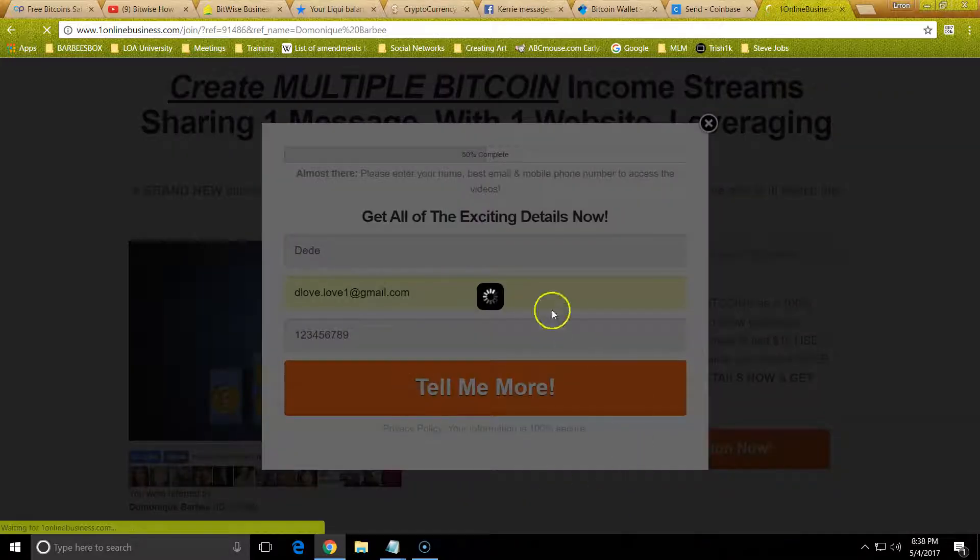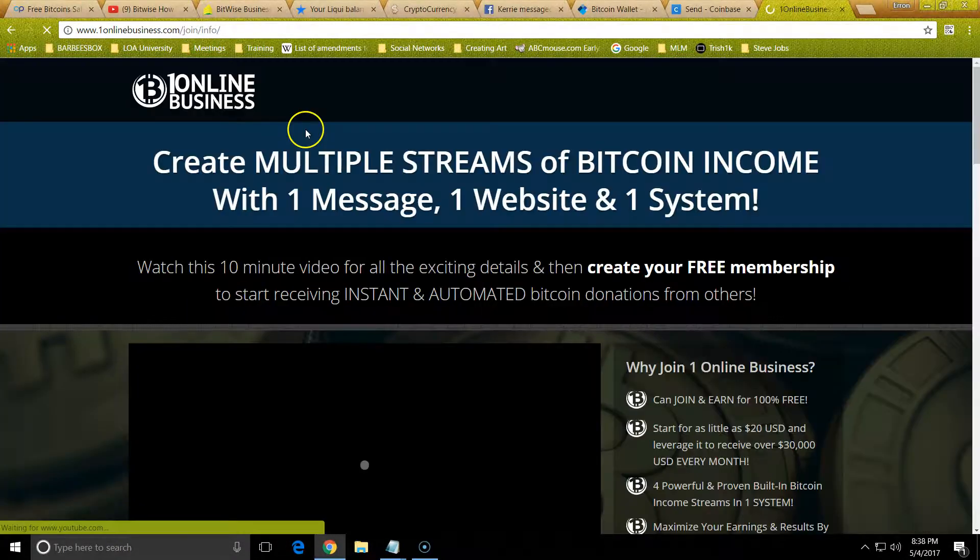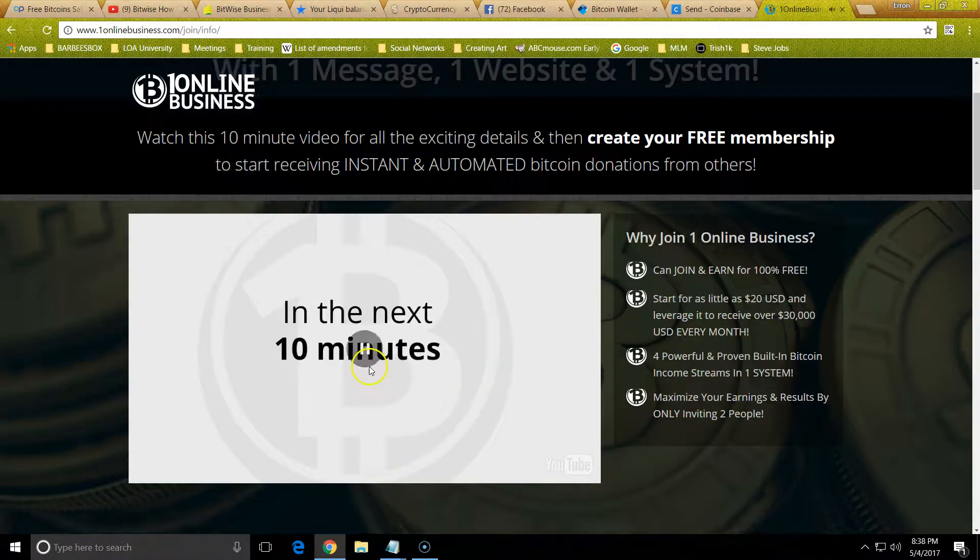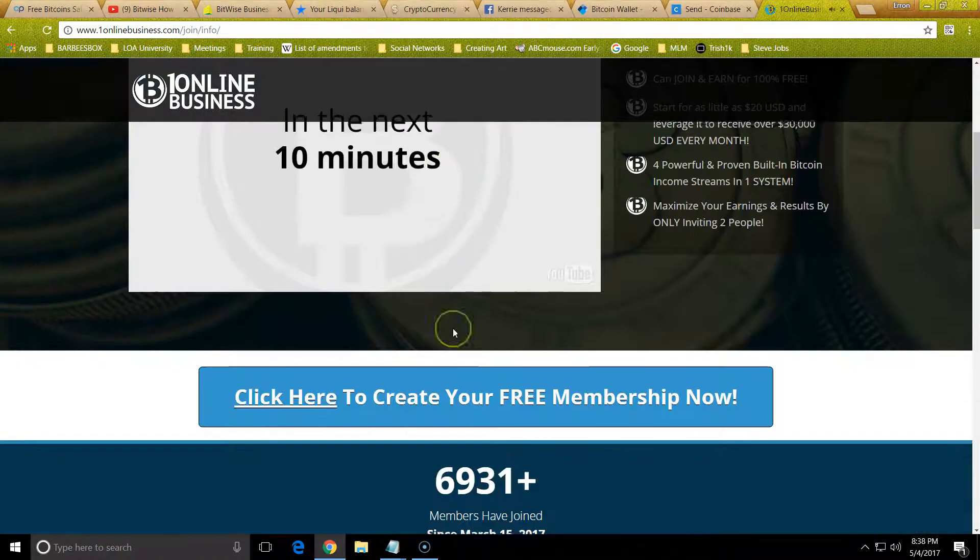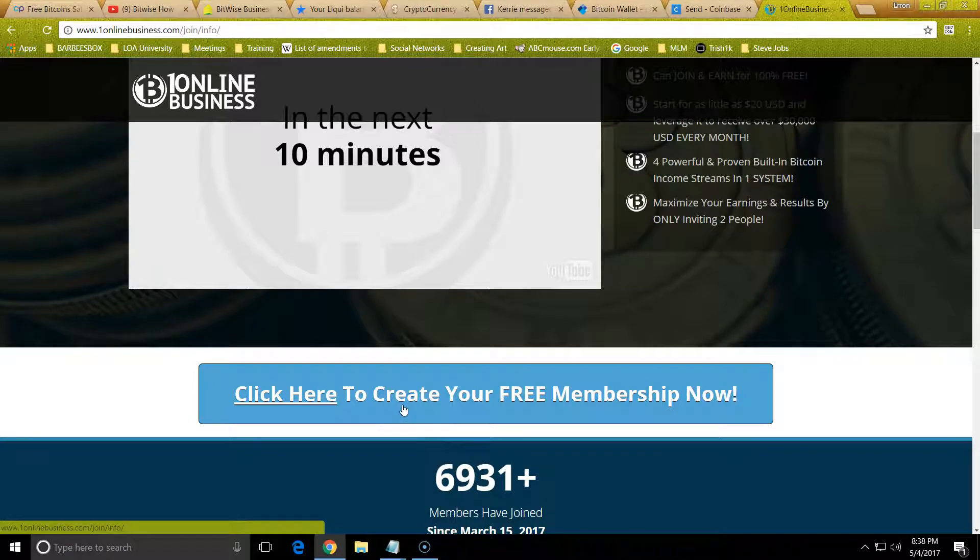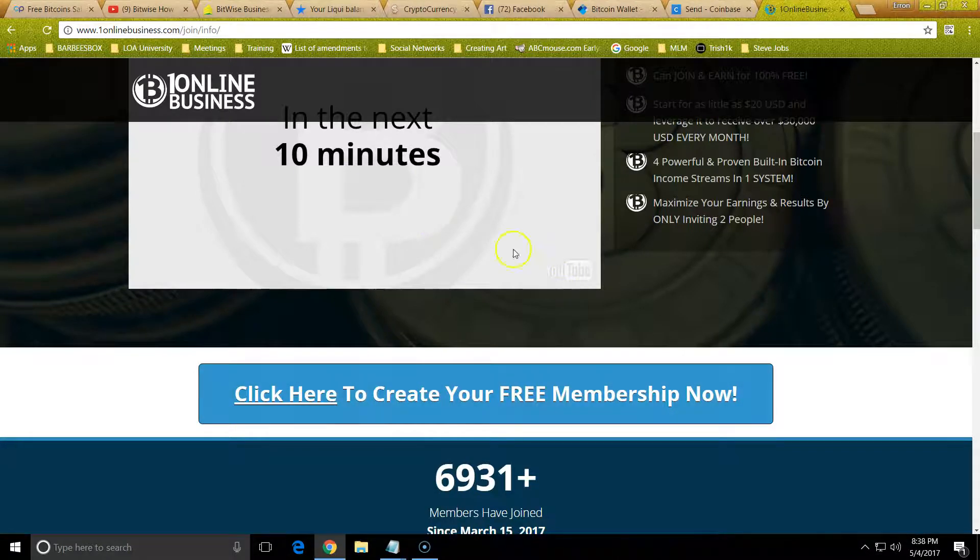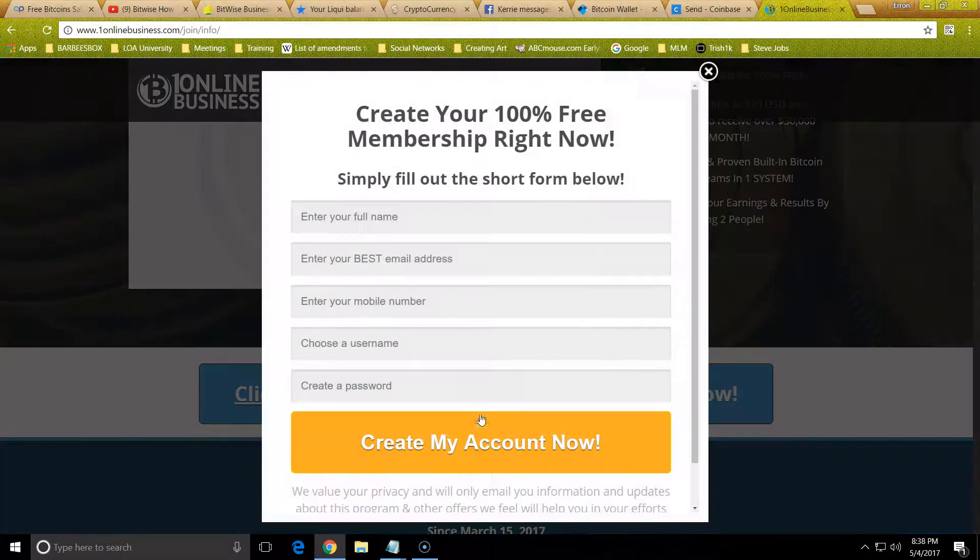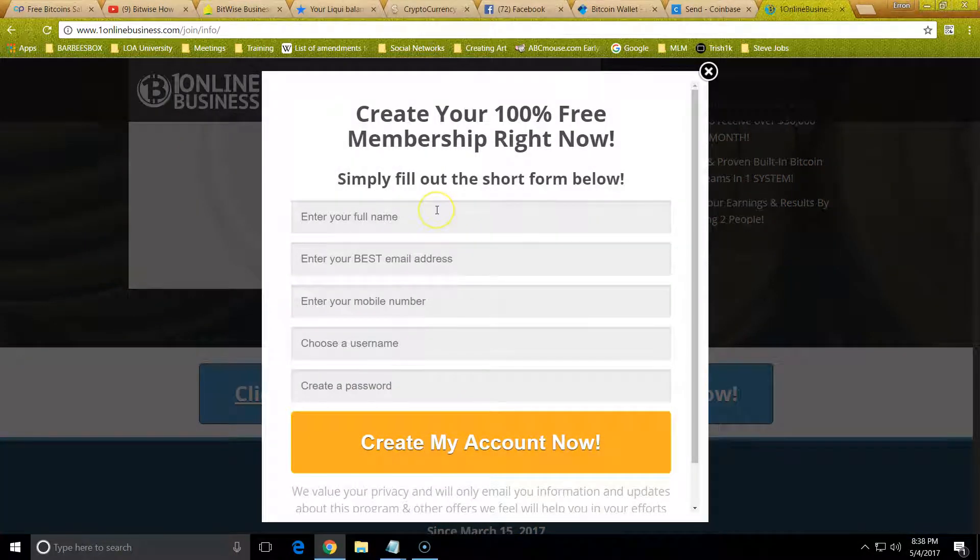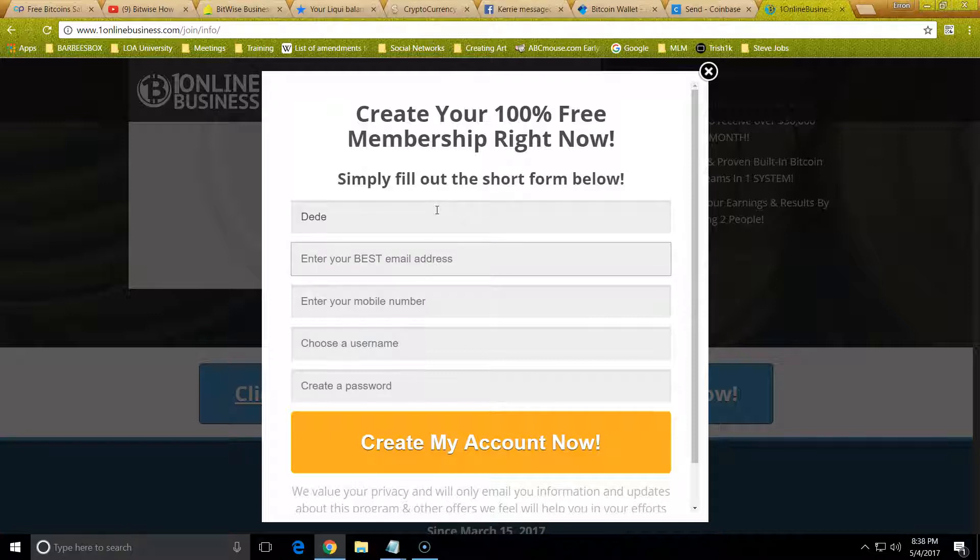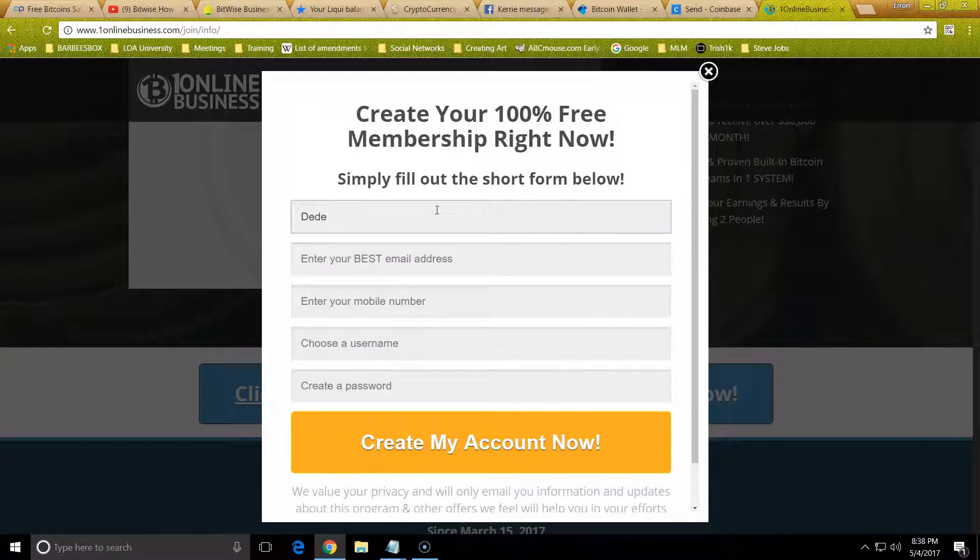In the next segment here, what you're going to do is create your free membership after you finish the video. You just click free membership, put in your name, your full name, address, and phone number.